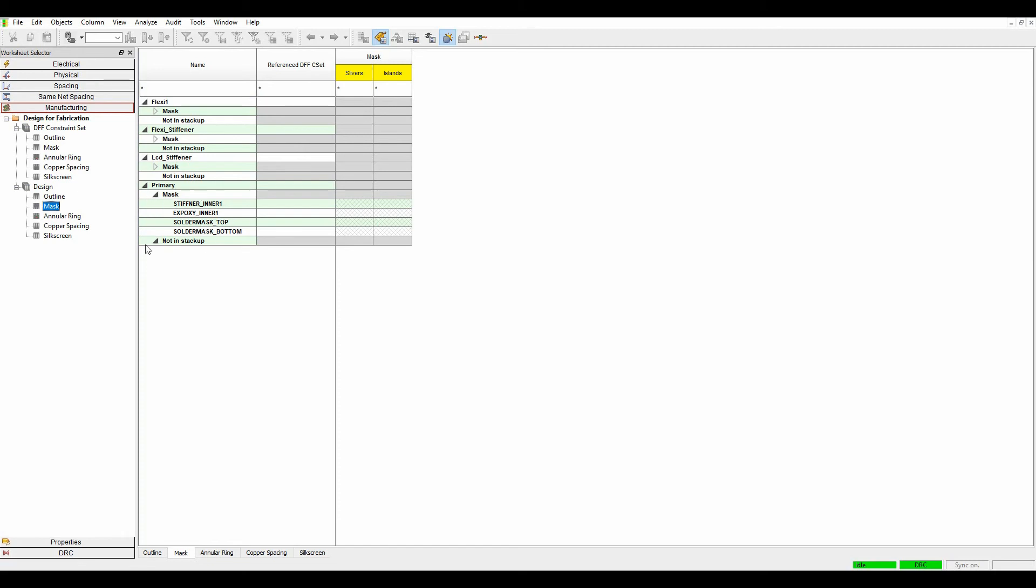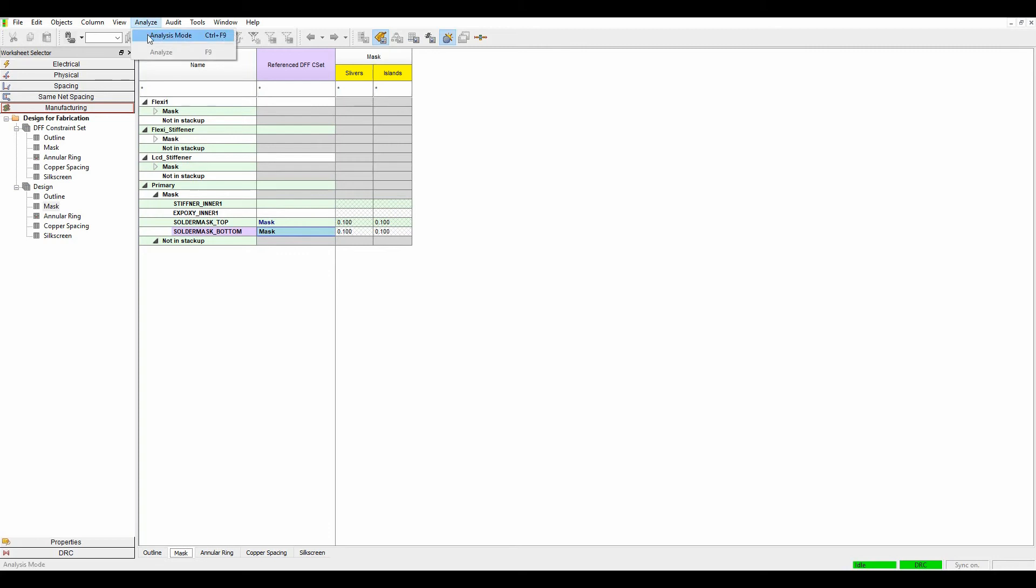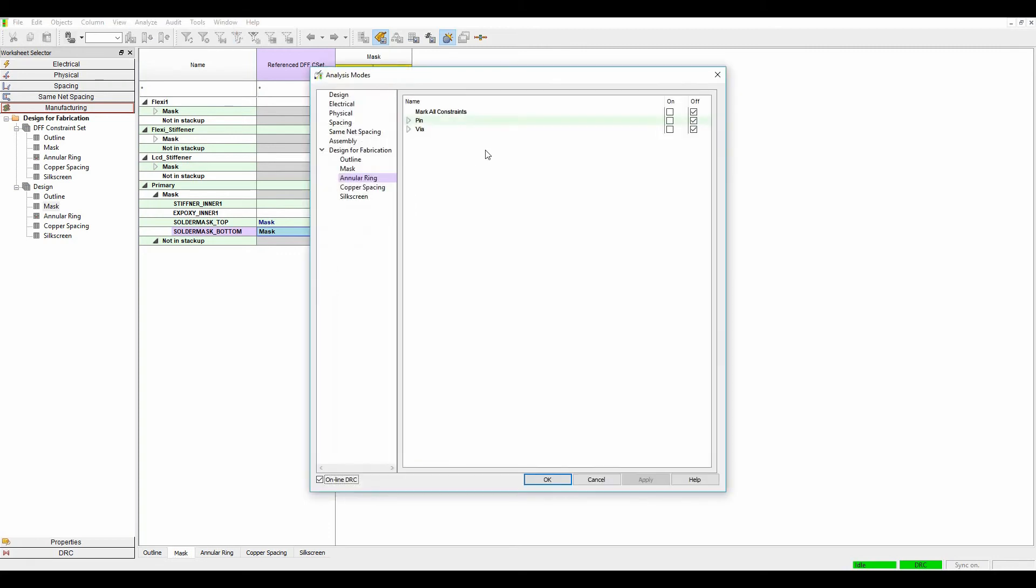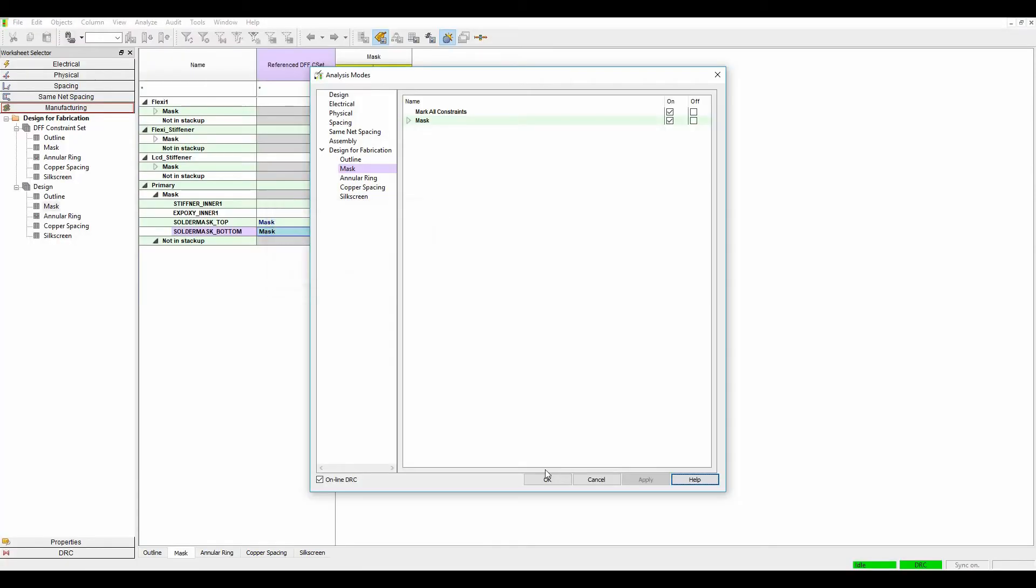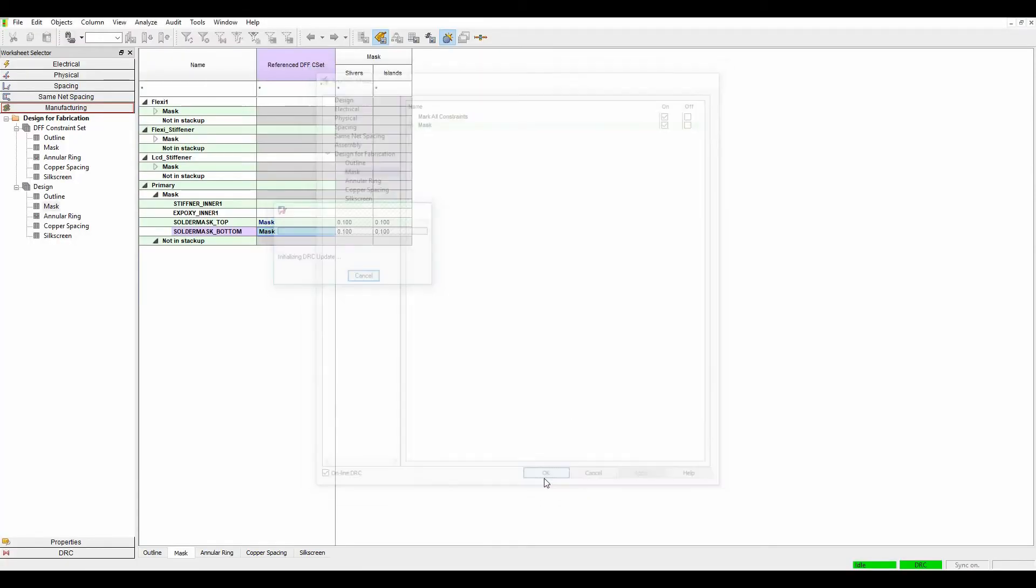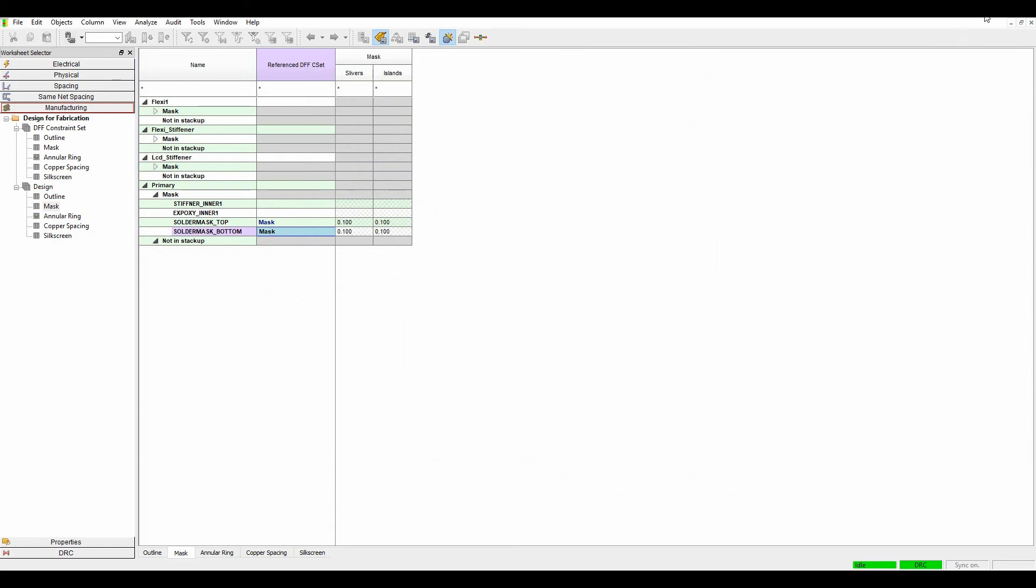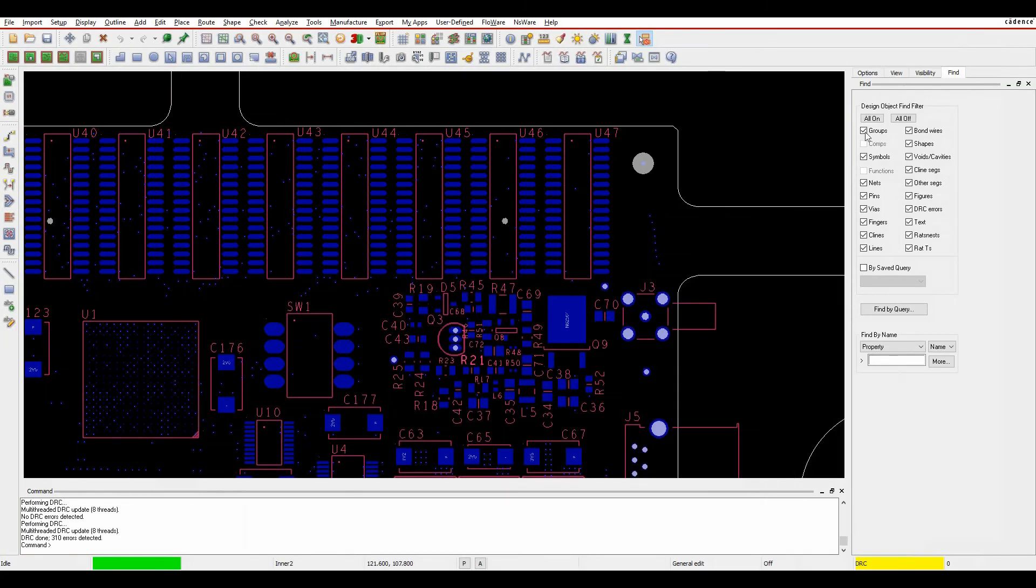If I then go to the mask layers I can then effectively start to look at what I want to do. Now my mask is actually built as part of my stack up. If it wasn't it would actually be in the not in stack up but I'm just going to use my mask rule here for the primary part of the PCB. Then I go to analyze analysis modes and I'm going to turn on my solder mask rules.